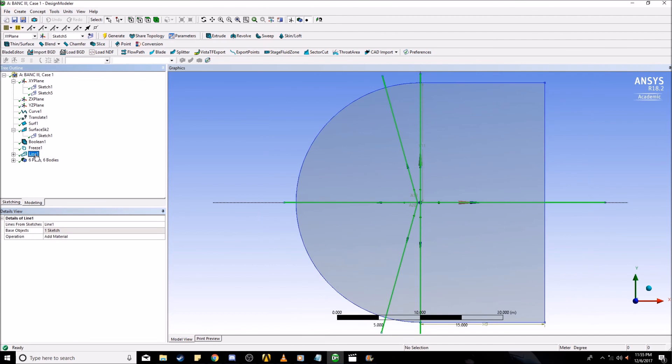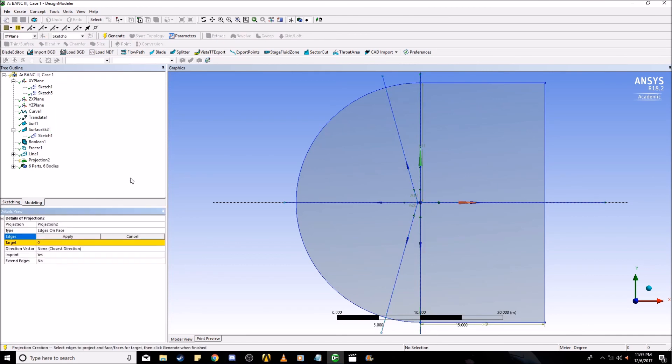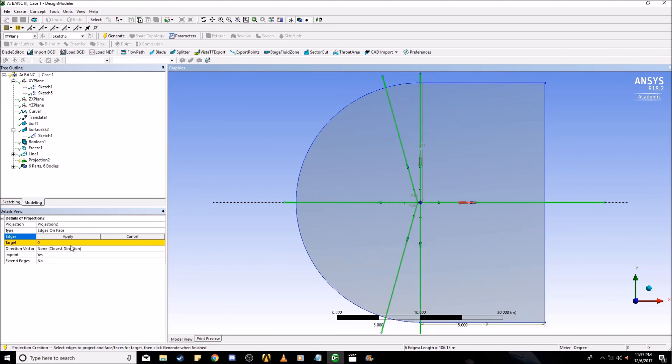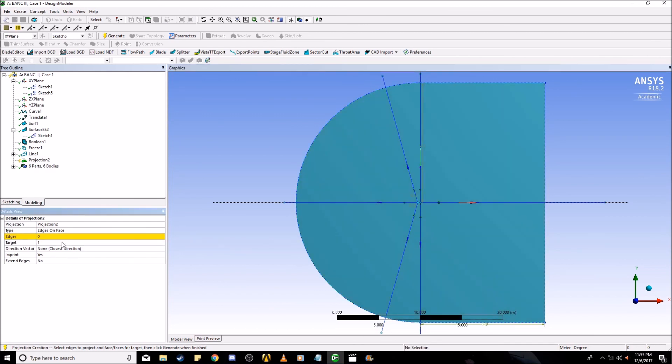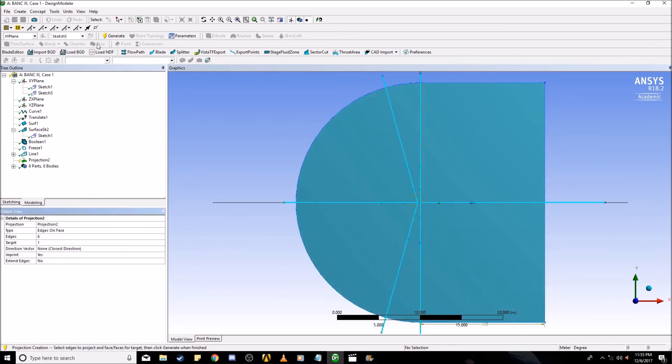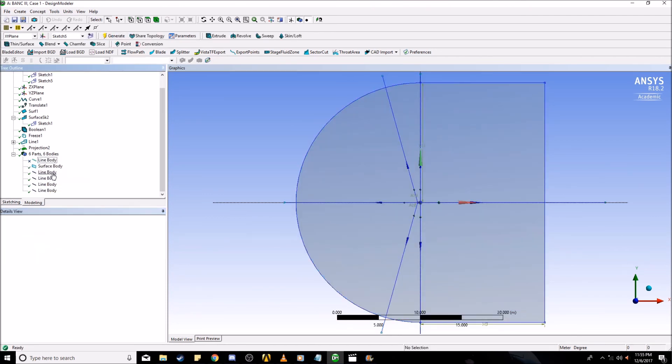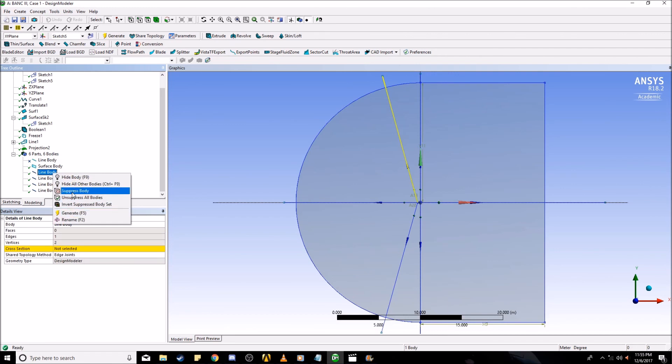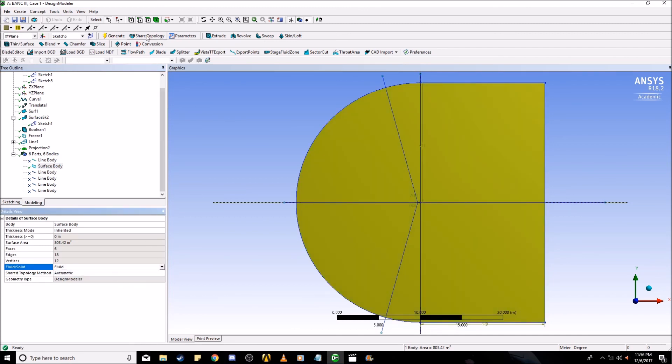Now that you've created the line from the sketch, go to tools, projection, select all the edges. Hit down control as you do so to select multiple edges. Select the entire domain as the body. And generate. We're going to want to suppress this body. Now we want to go to surface body. Now you see under fluid solid, let's change that to fluid. Then generate.